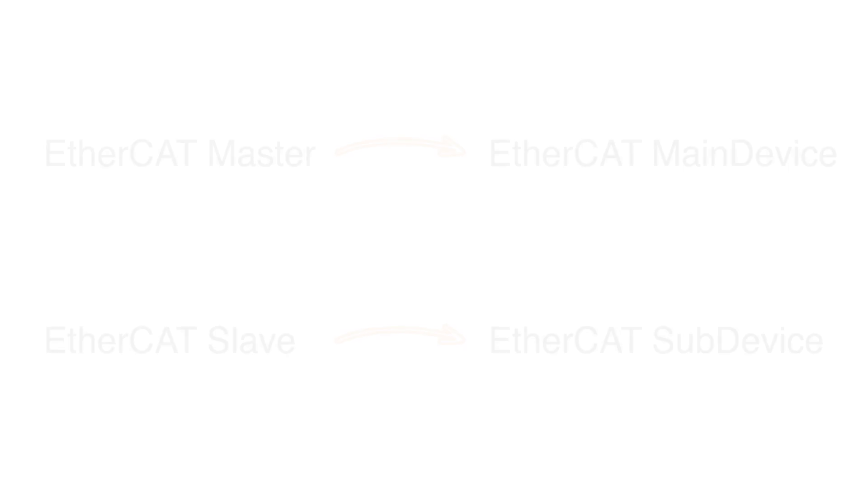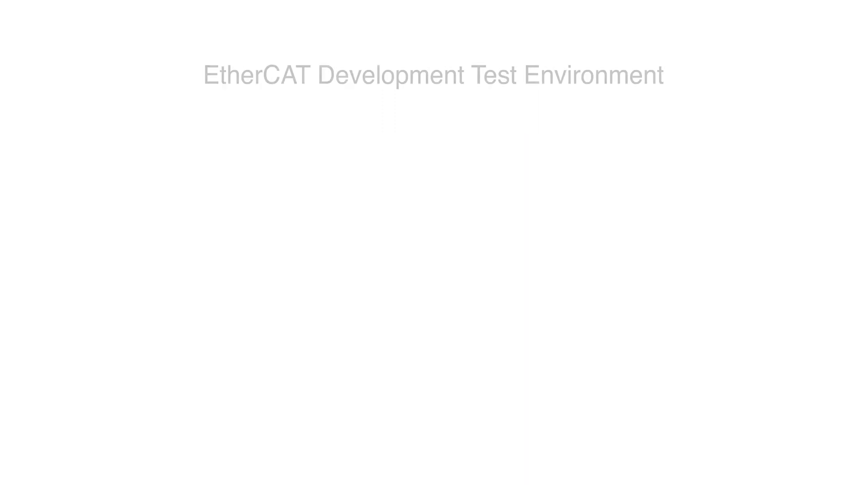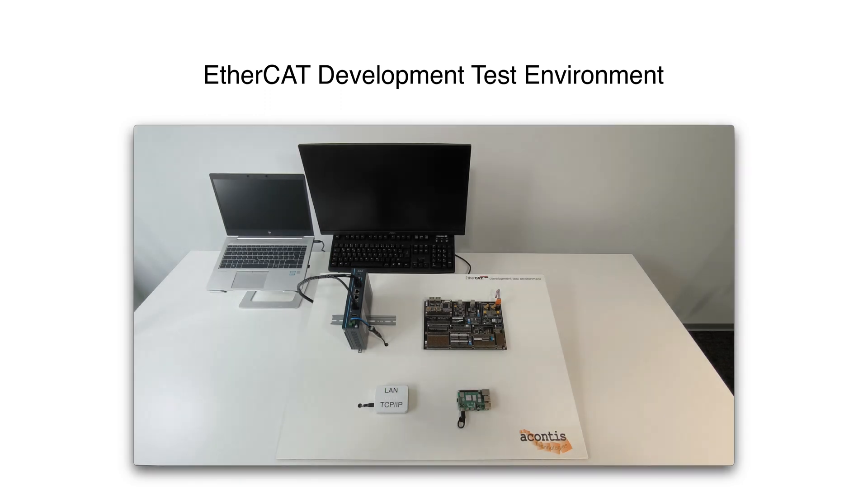We will refer to the hardware running the EtherCAT main device software like EC Master as the EtherCAT controller. For the overall system we are working on which involves several different computing devices, we will refer to this as the EtherCAT development test environment.